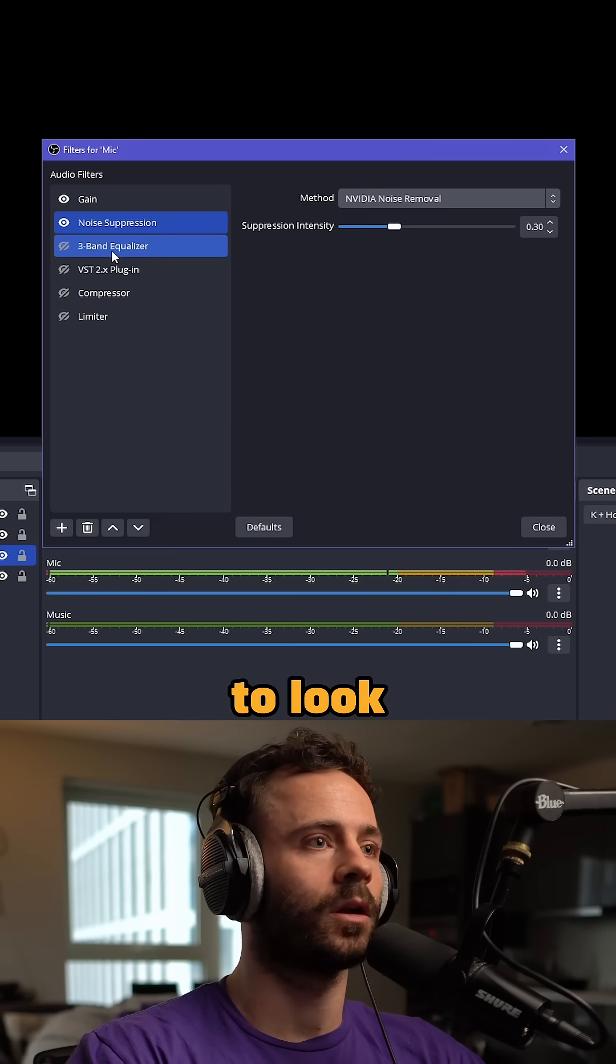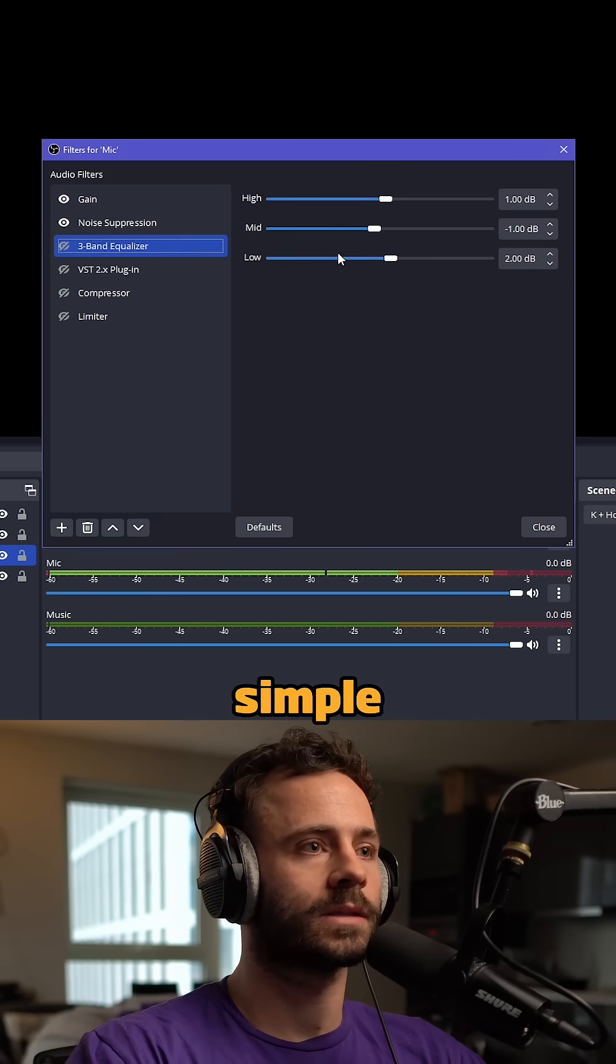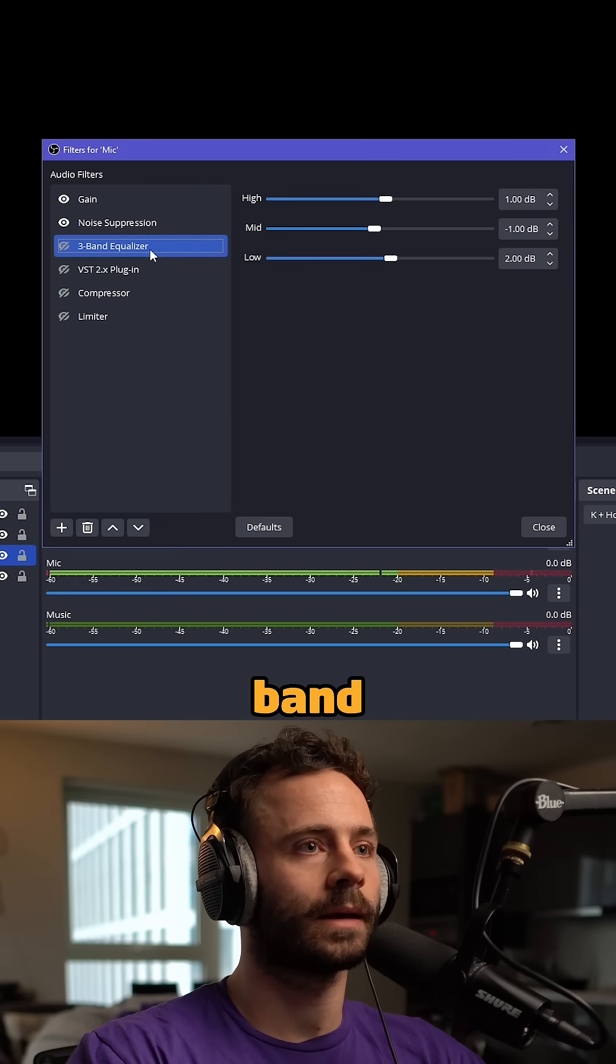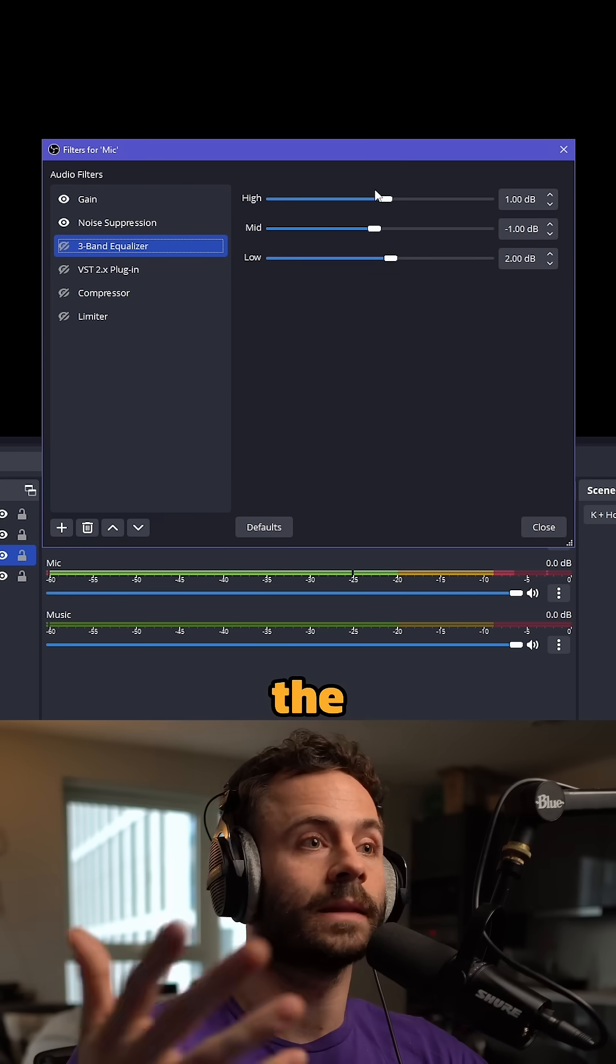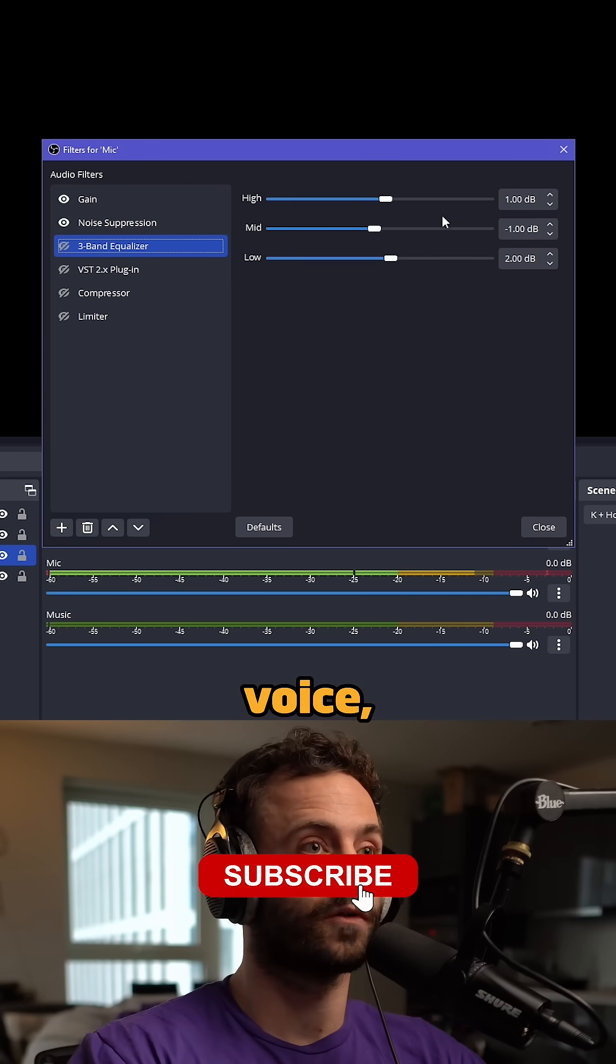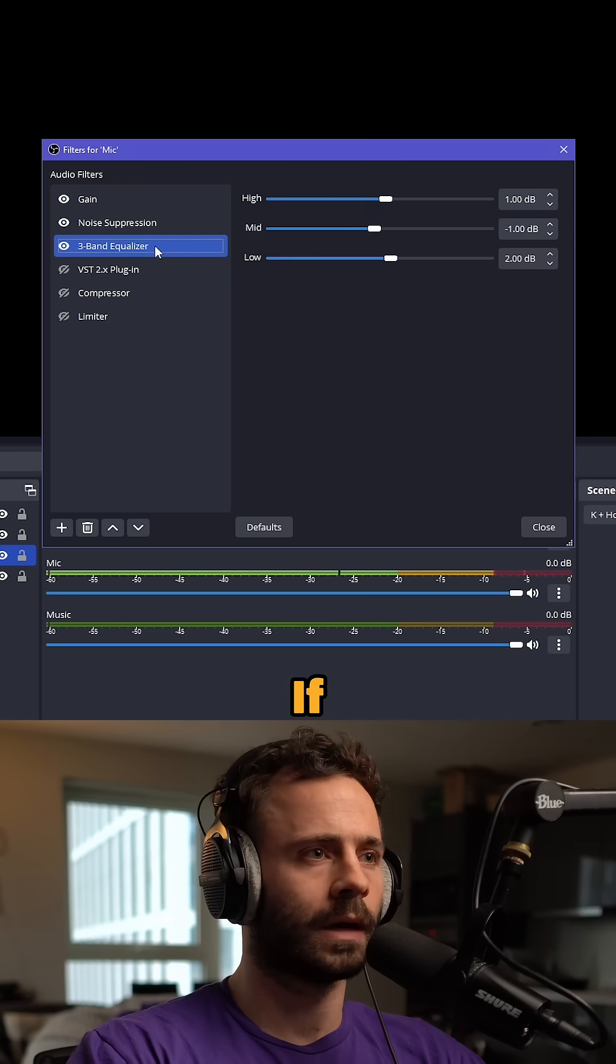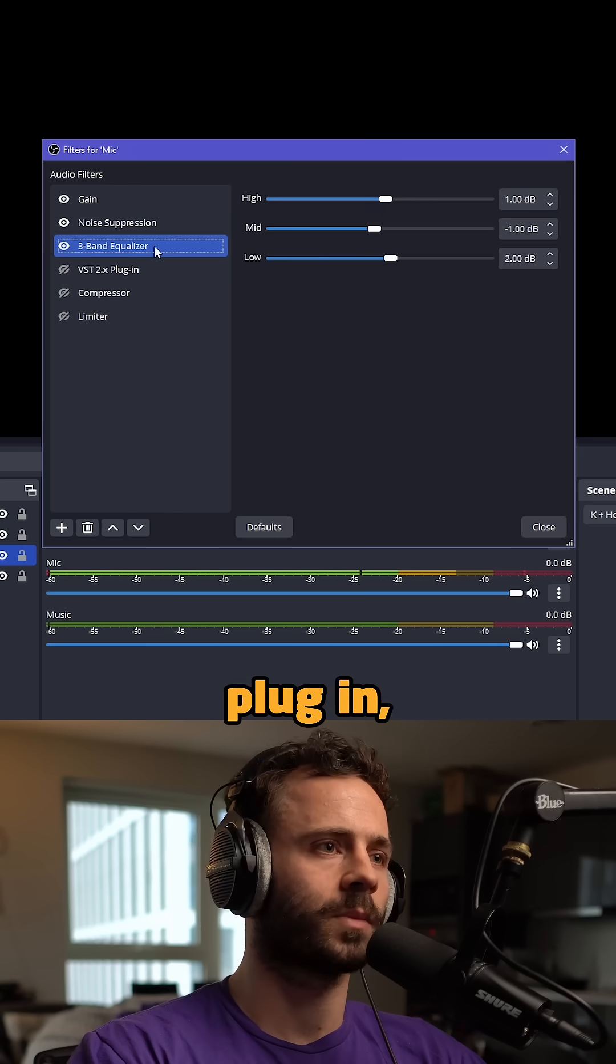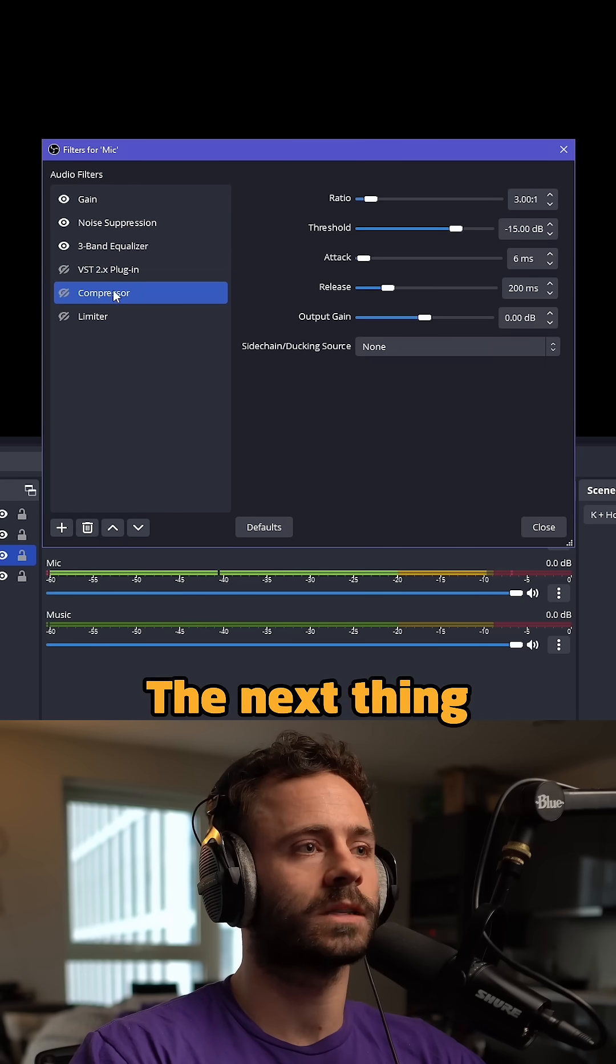Next, look at the EQ. This is a simple three-band equalizer that makes the biggest difference to how your mic sounds with your voice, so play around with it. If you want a more advanced plugin, you can download the VST Reaper plugin.